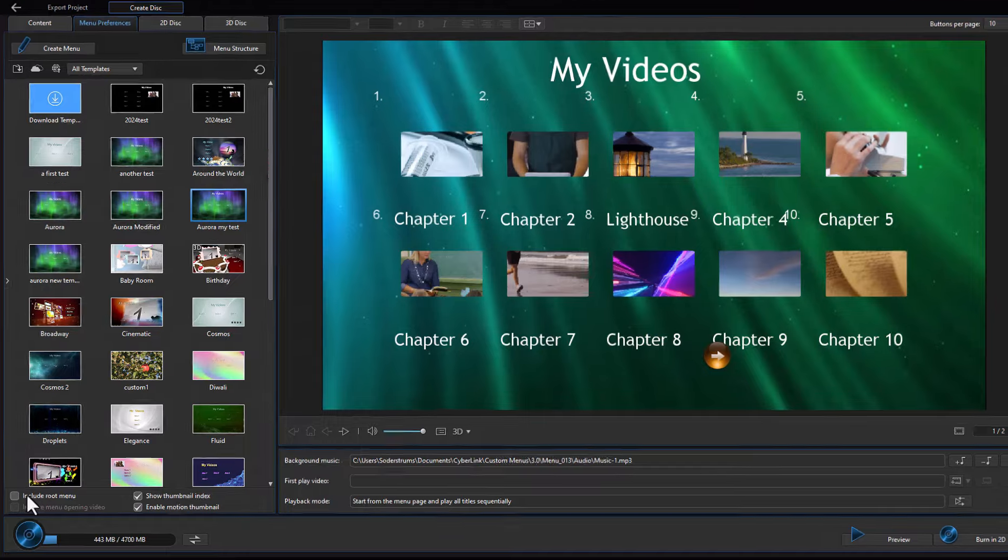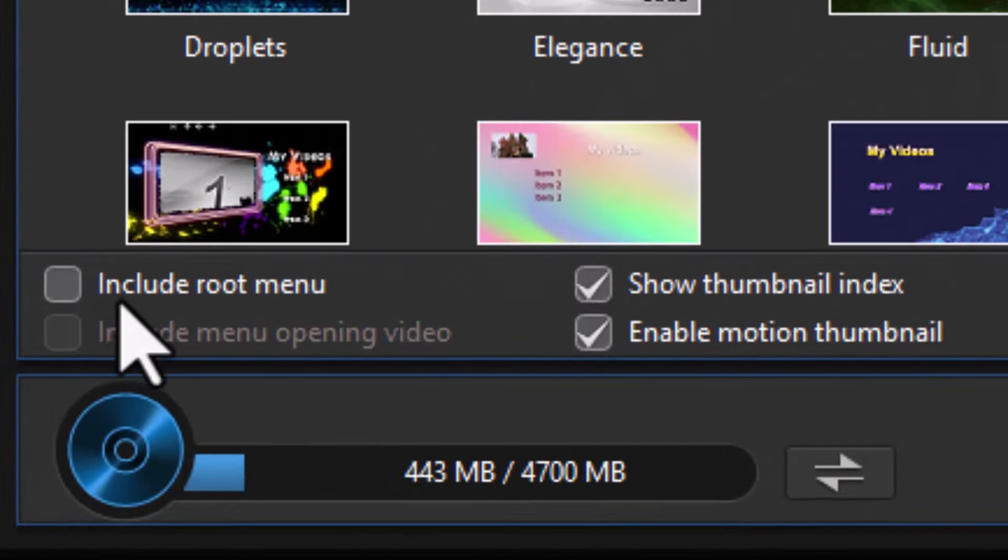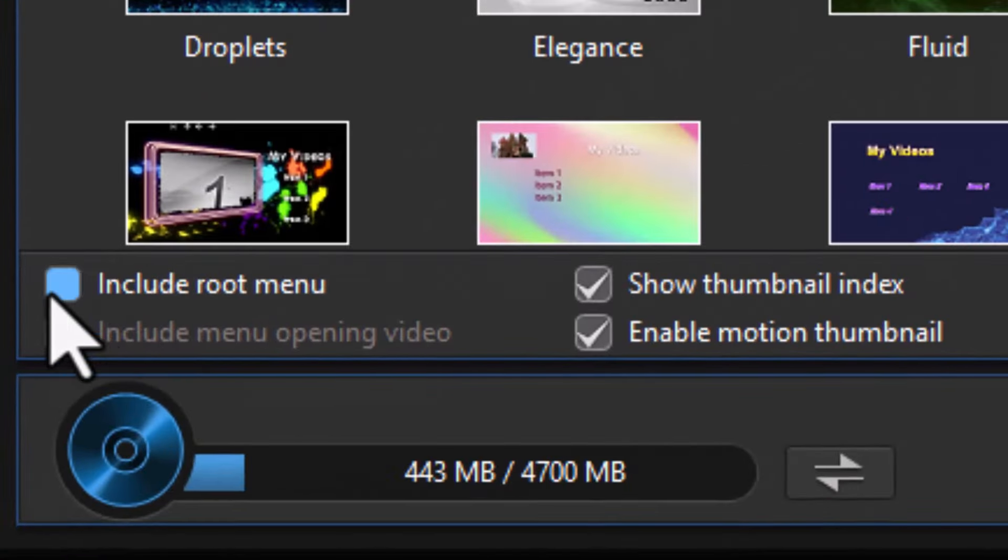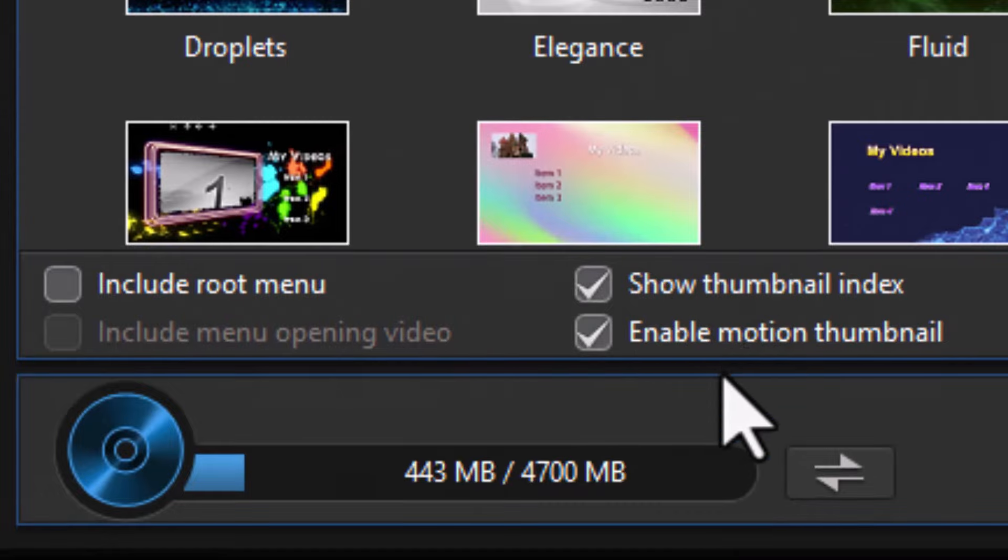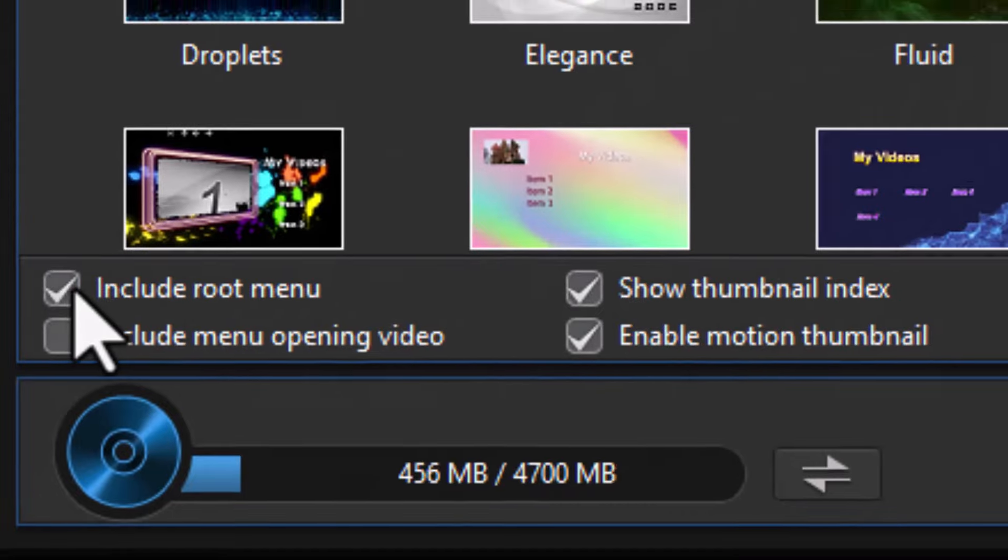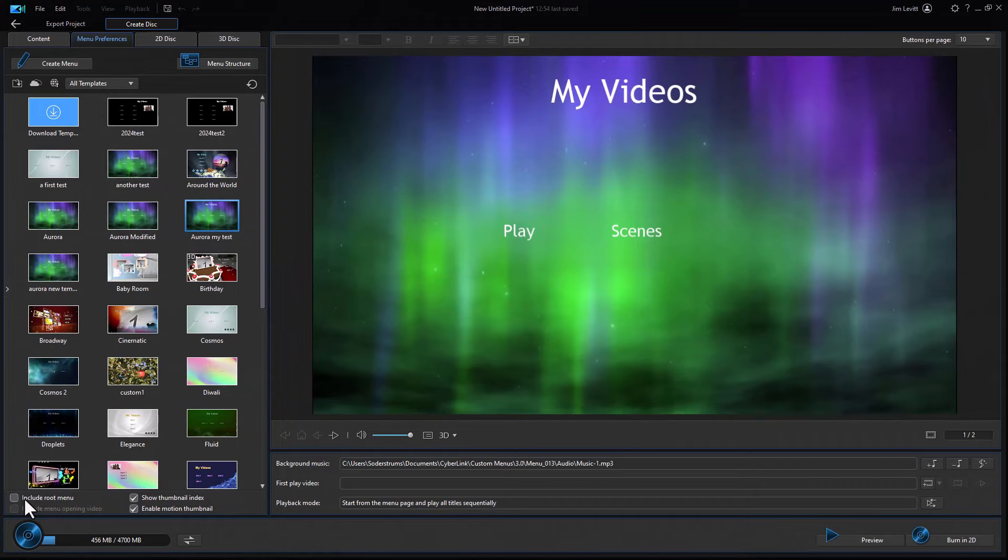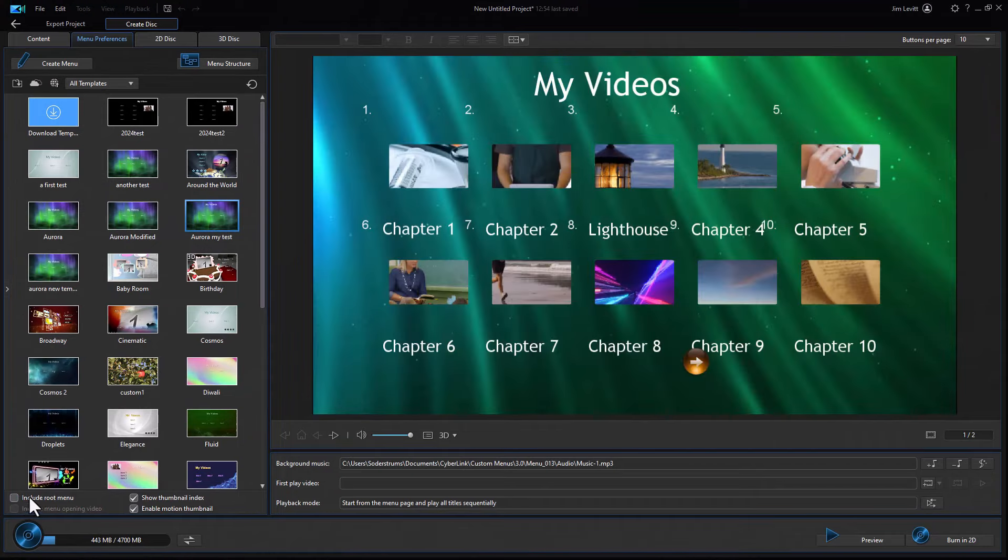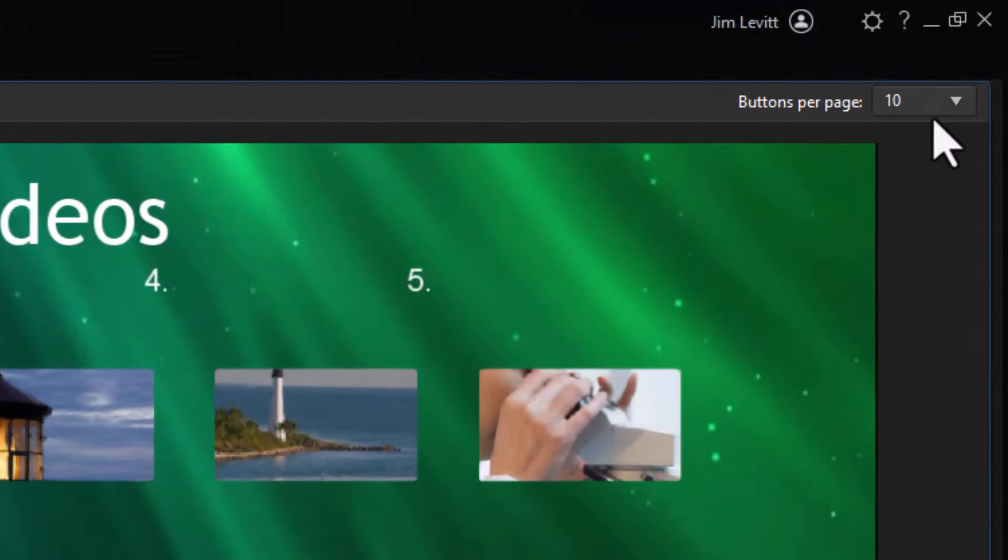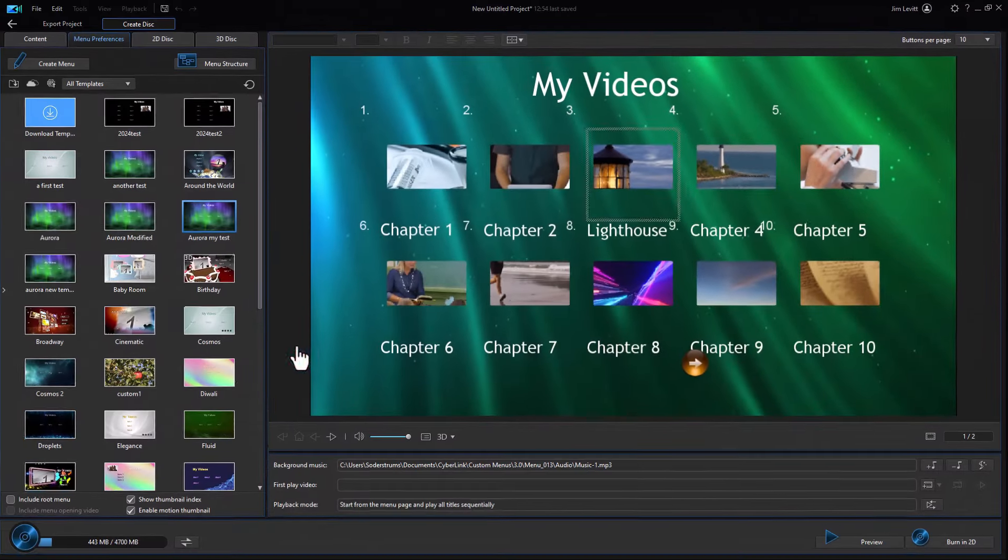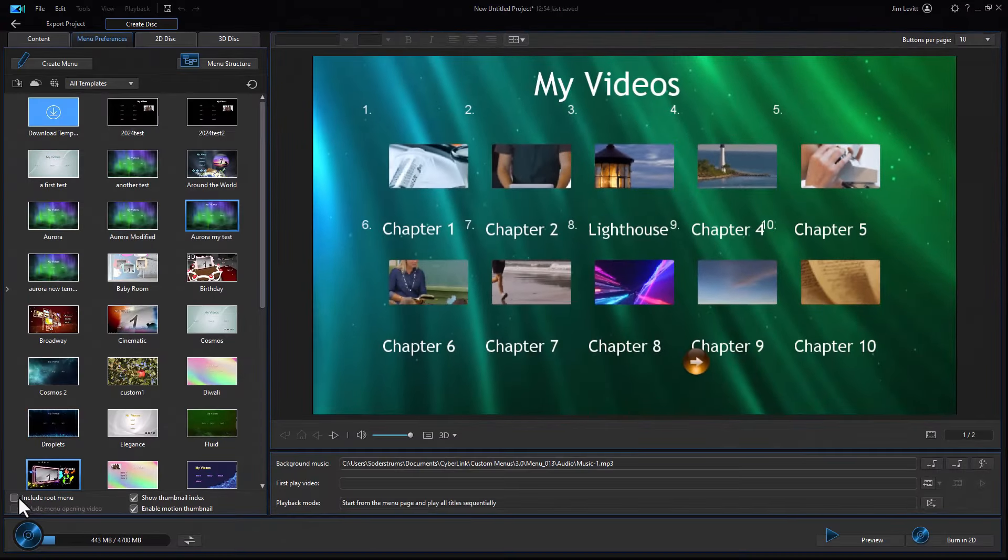Now, it doesn't have Include Root Menu selected, or it would go there first. I do have the others selected. If I click on this button here, I'm at the root. If I turn it off, I get to see the other ones. And notice my buttons per page is now up to 10. I'm going to turn the root menu back on.